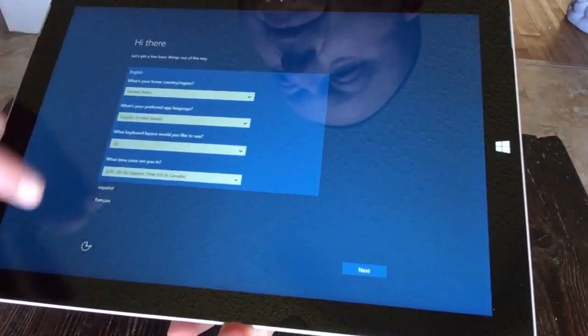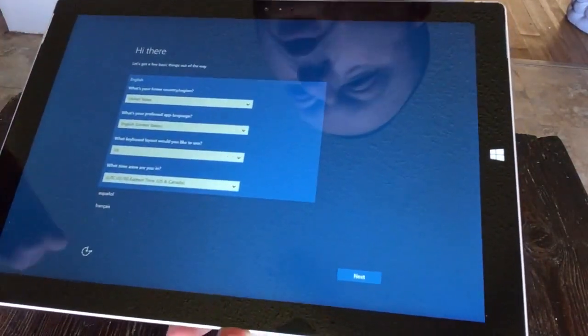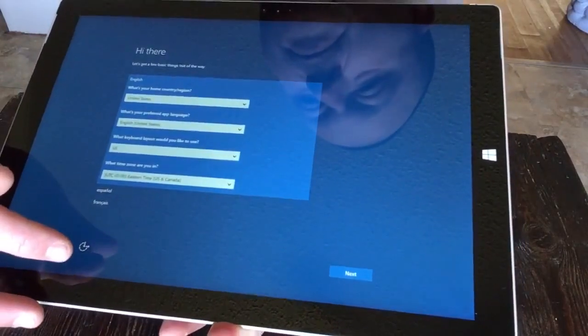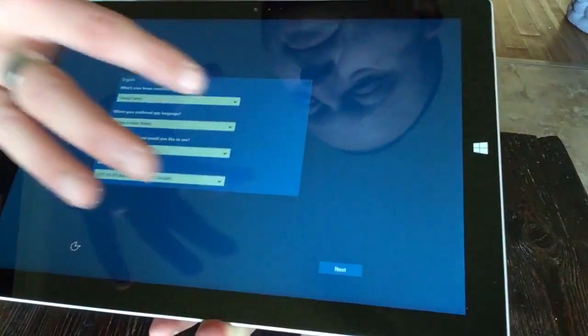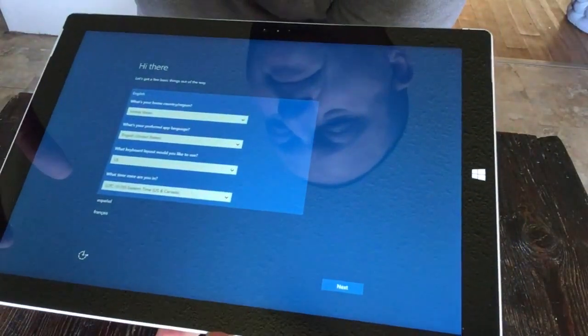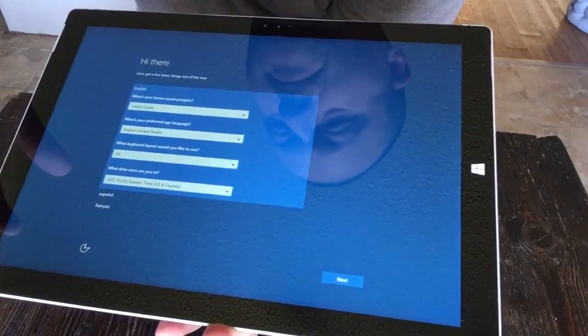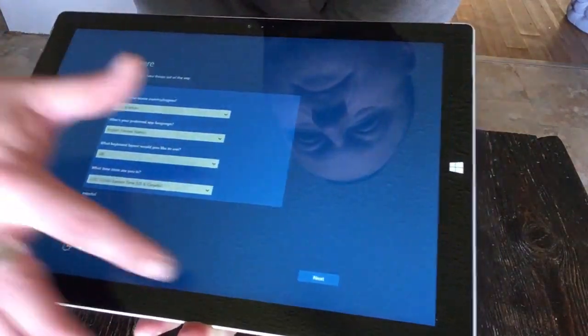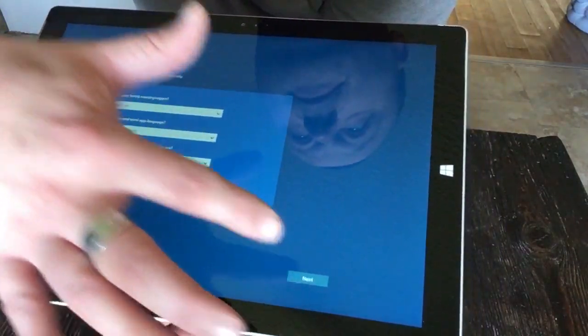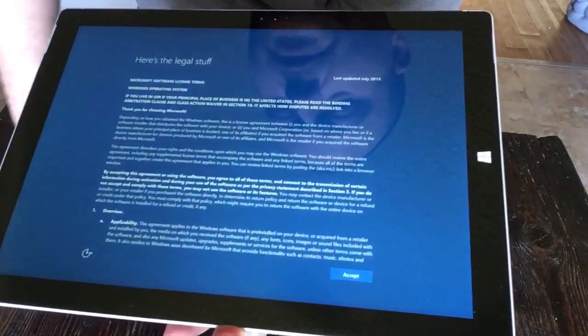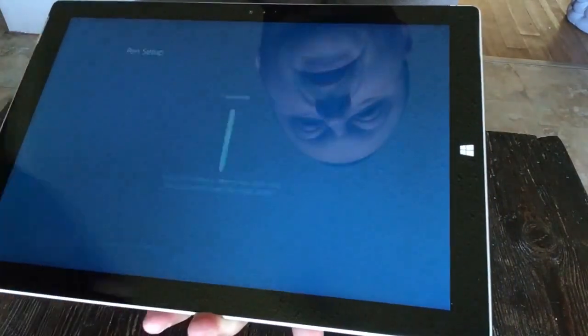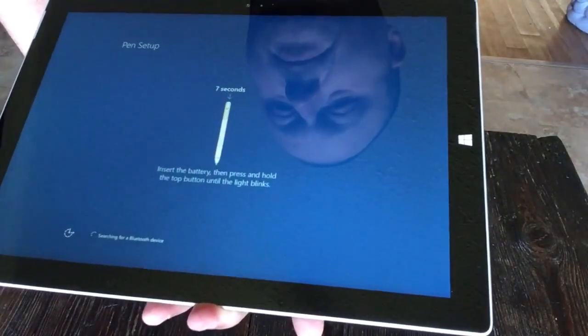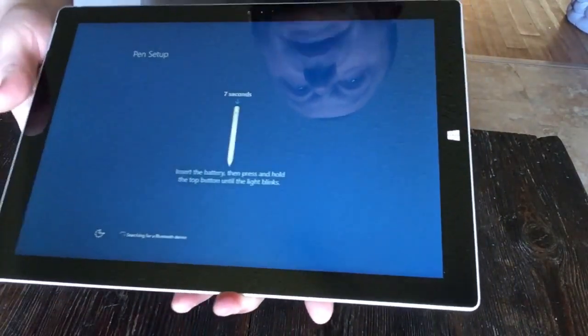You guys in the United States? Yep, perfect. Next. Sure, it's right. Accept. Oh, I get to do the pen!